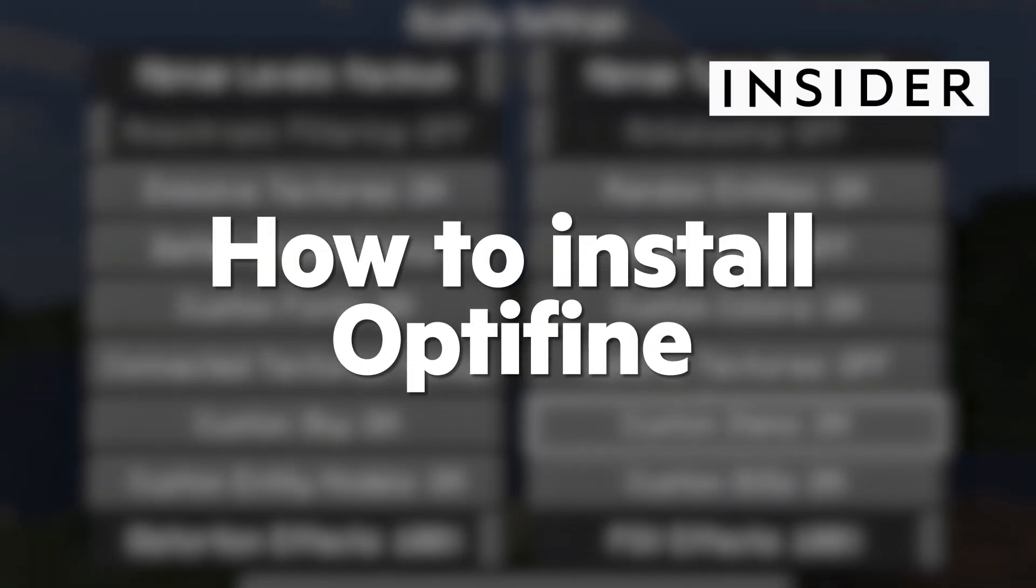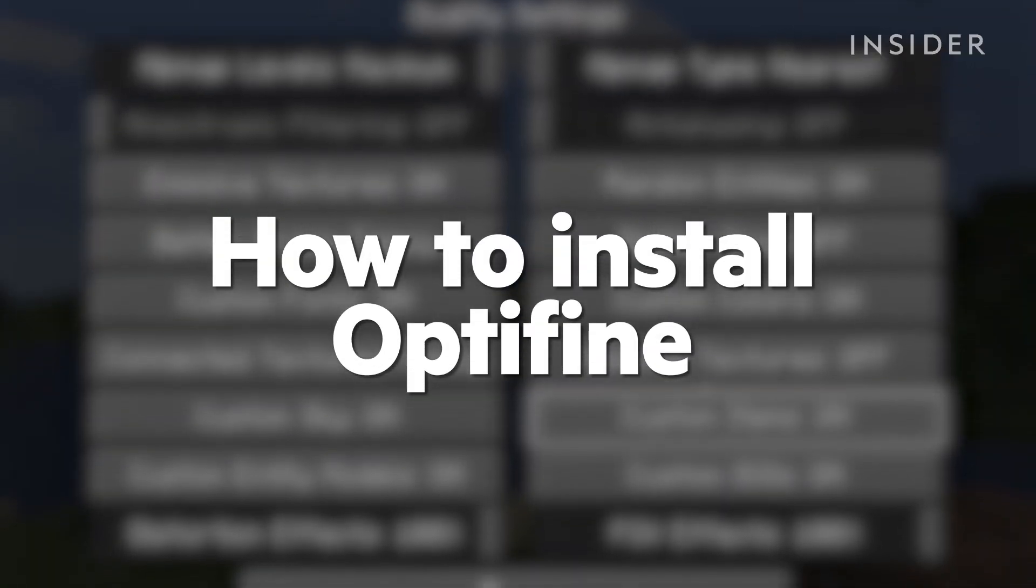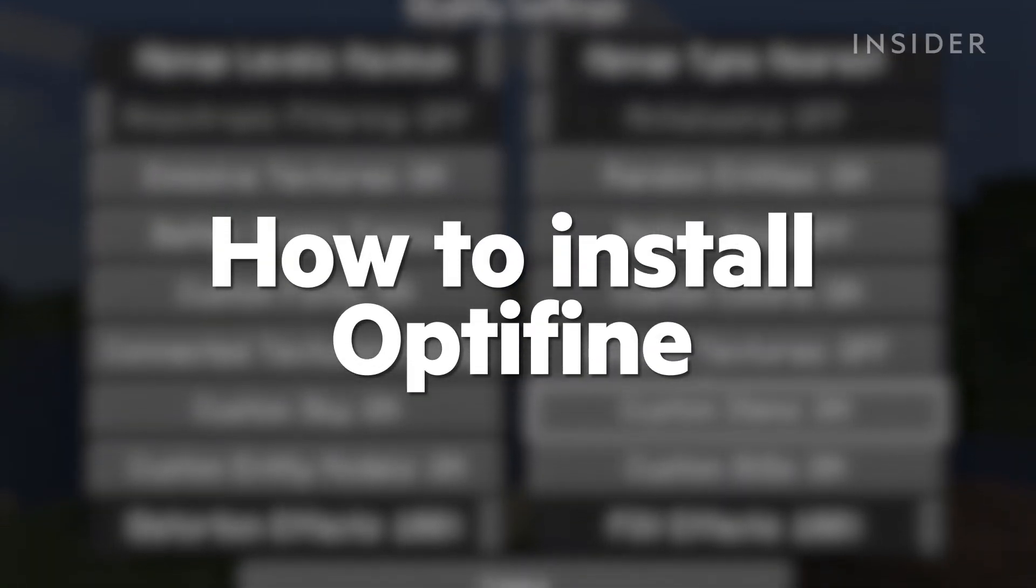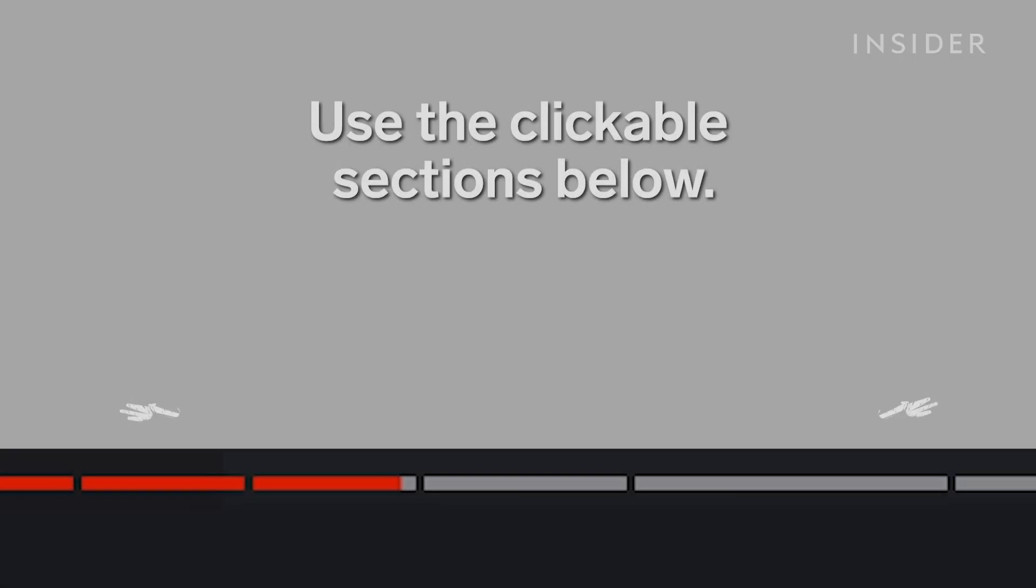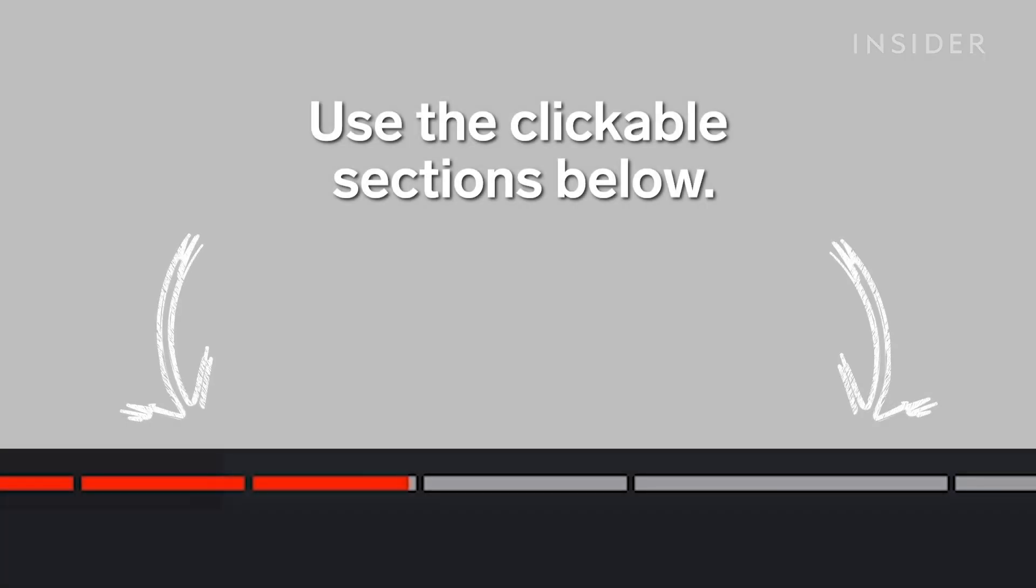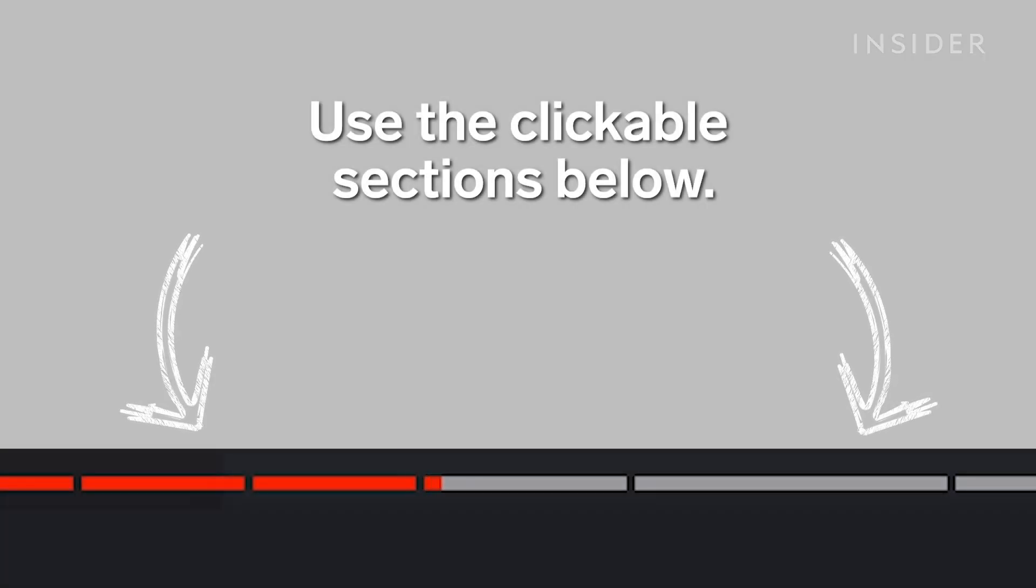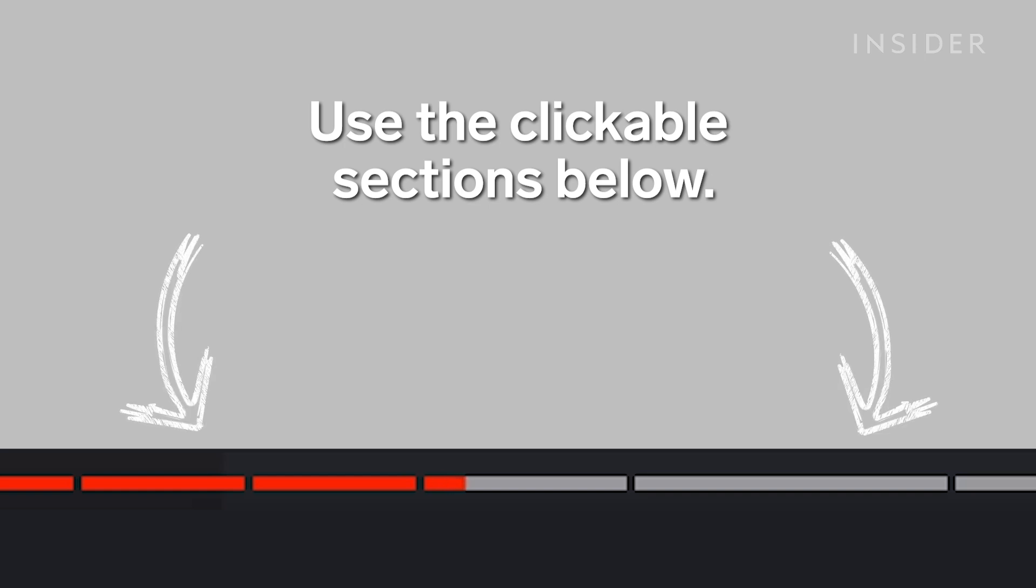Here's how to install Optifine for Minecraft on PC. In this video, we'll cover the essentials to get Optifine running on your Minecraft install. Use the clickable sections to keep track of what step you're on in this tutorial.